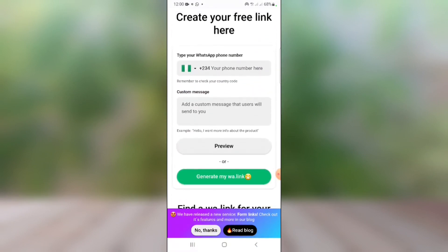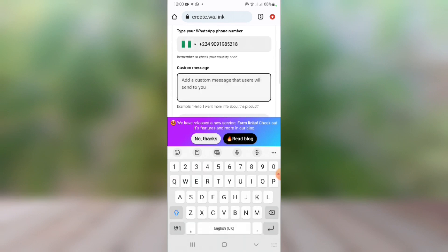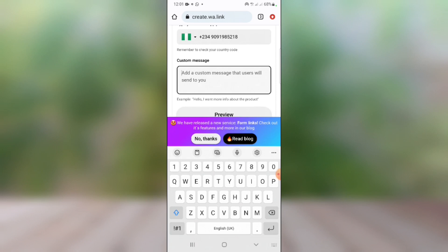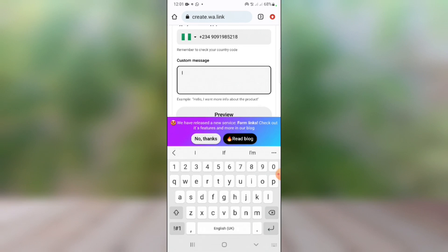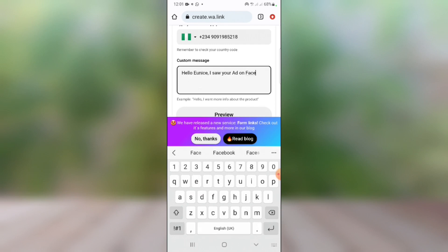On word.link, select your country and type in your phone number. After typing in your phone number, the next thing is to write your custom message. Let's use a demo business — say we want to sell gowns. We're going to set up an autoresponder for the business. Maybe you want to send people from your Facebook ads to your WhatsApp and create a custom message. So let's type: 'Hello, I saw your ad on Facebook and I'm interested in one of those gowns.'